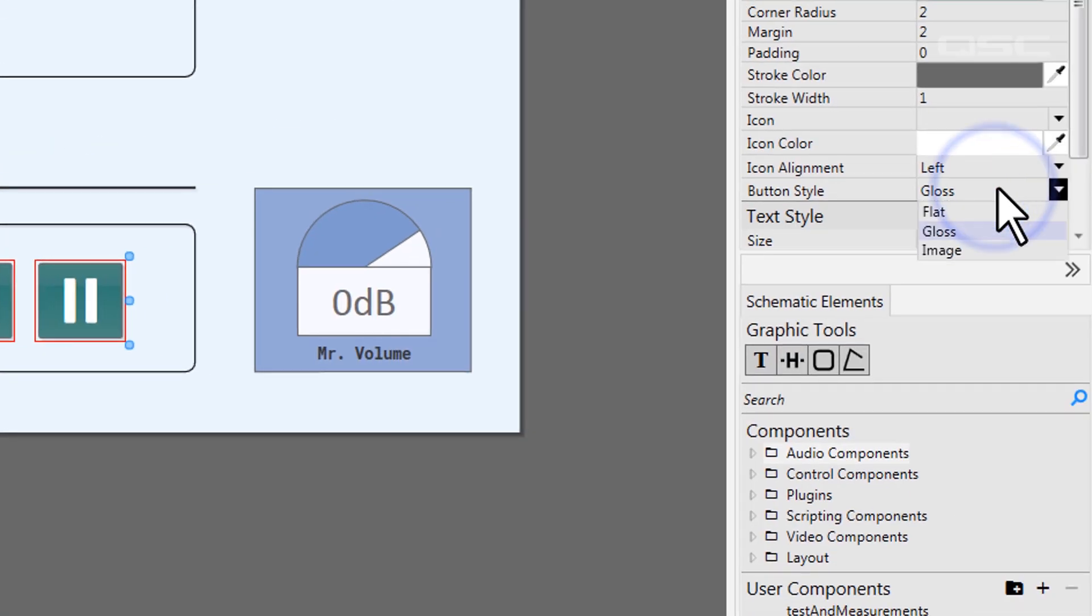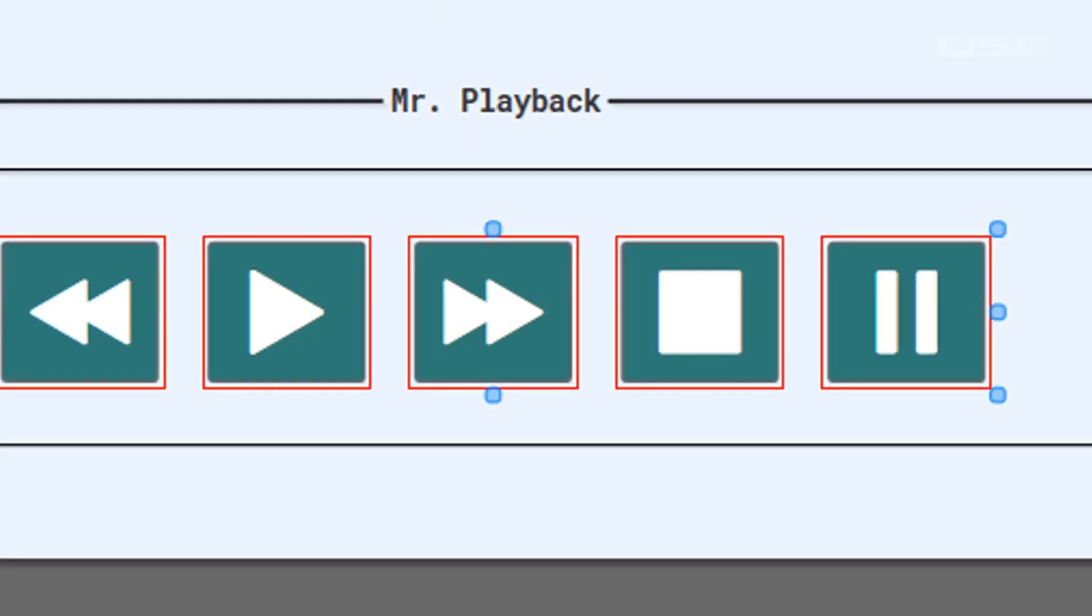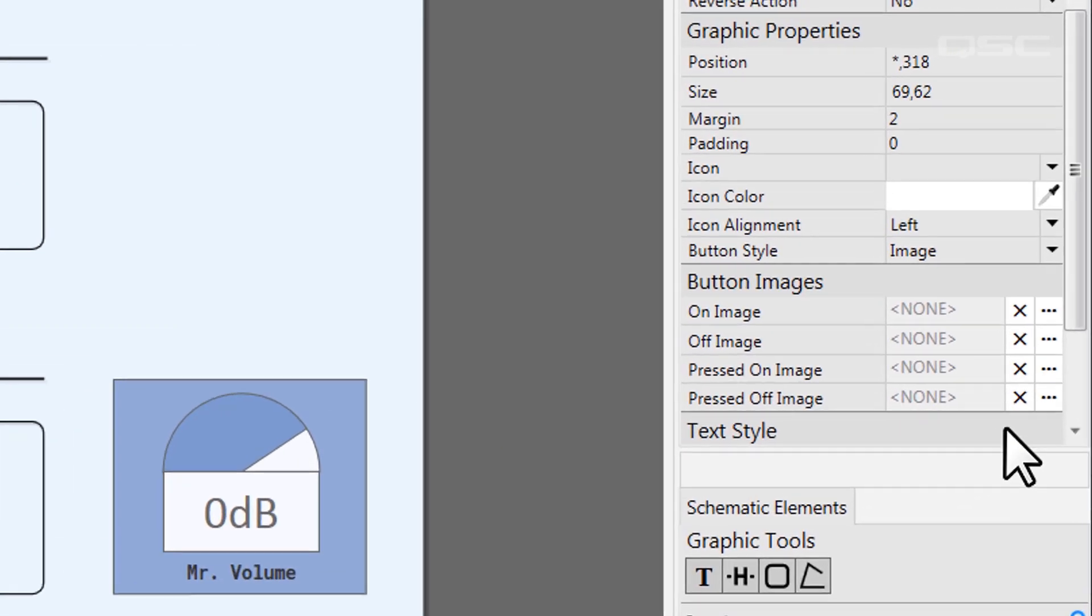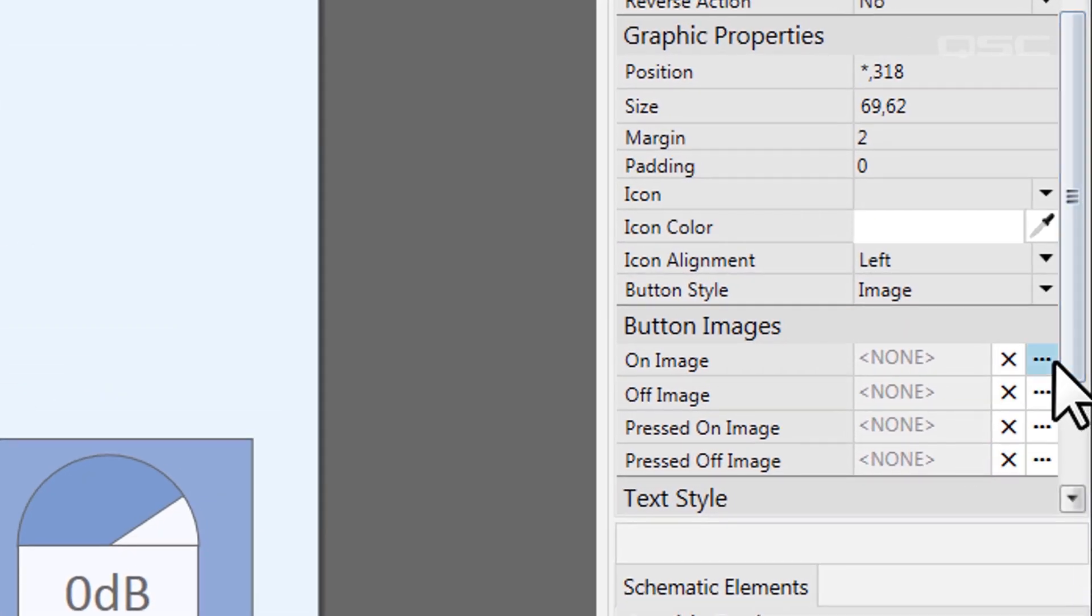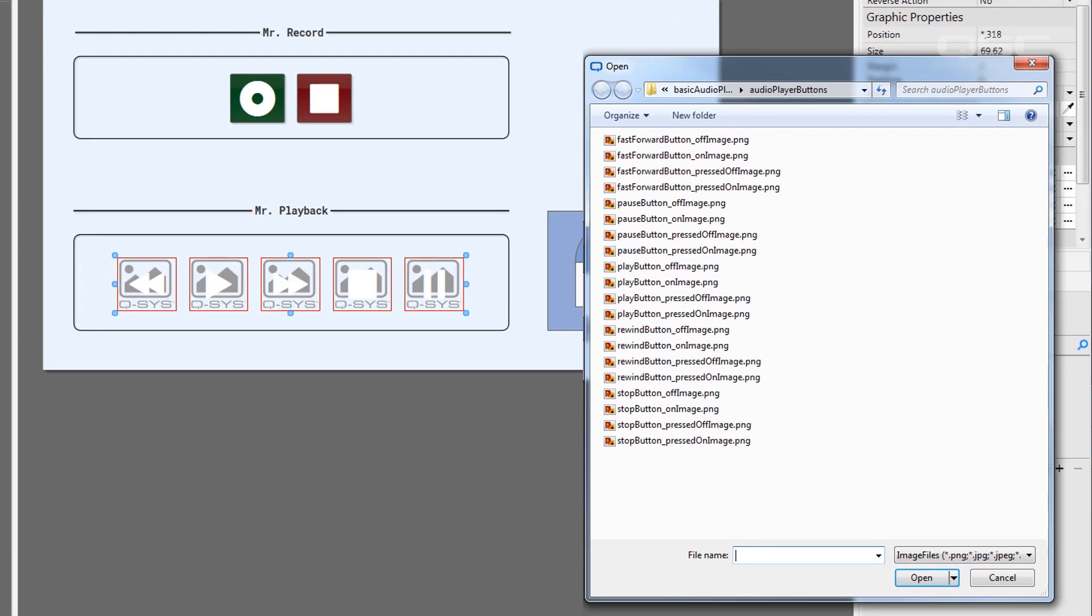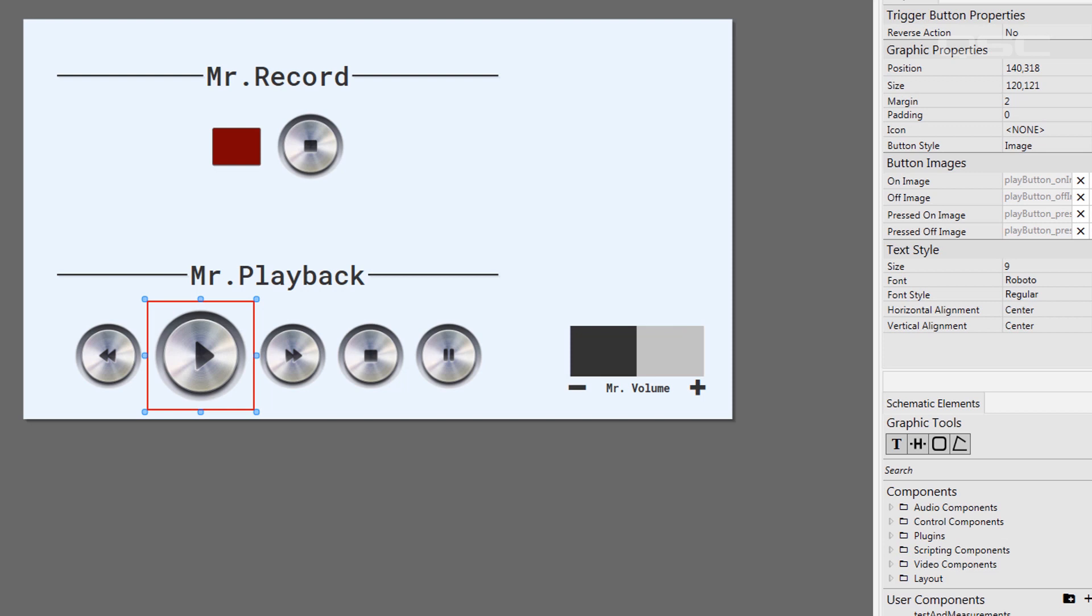You could choose Flat to keep a single solid color, or you could select Image. This allows you to import your own custom graphics and completely replace the button with your own image instead.